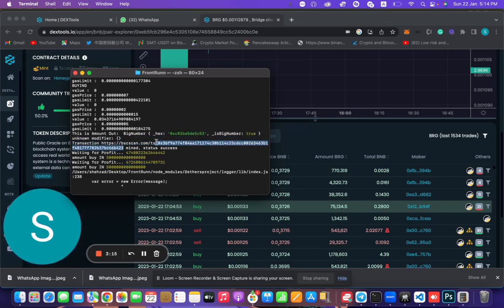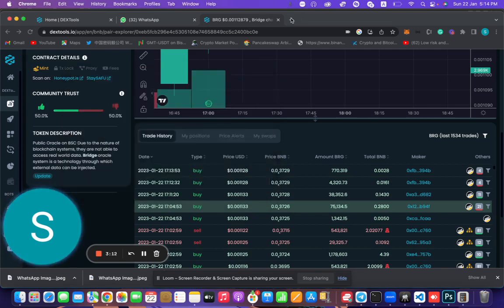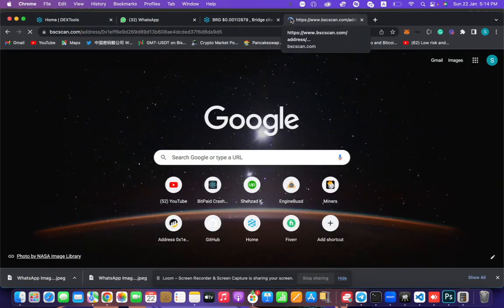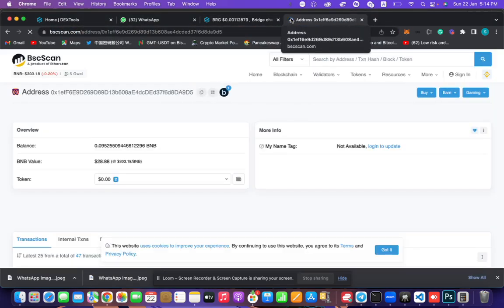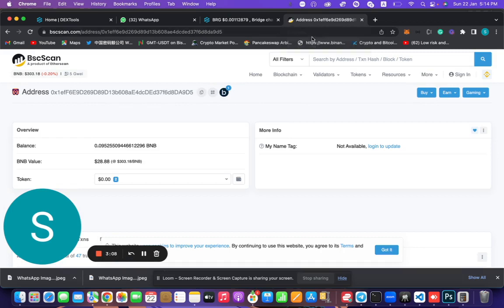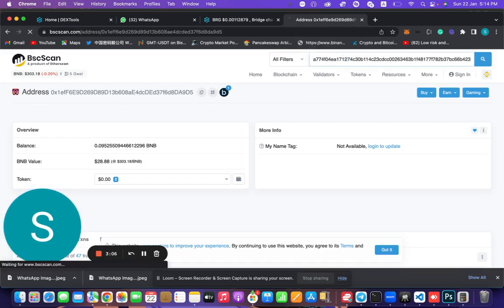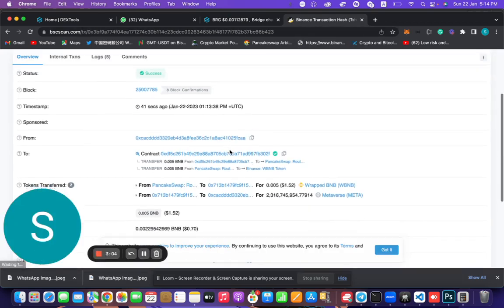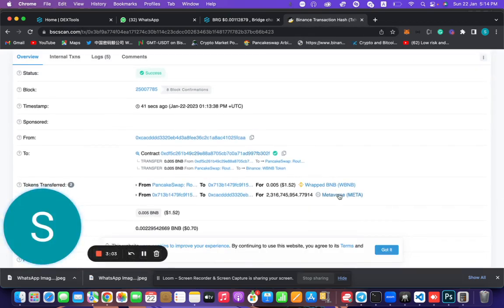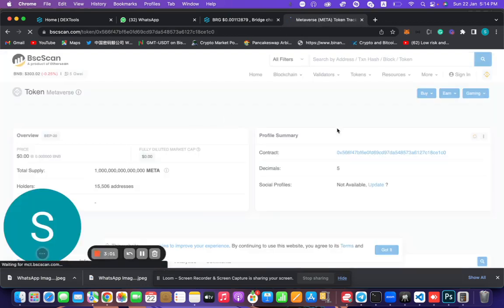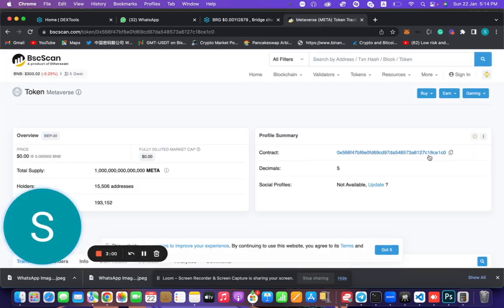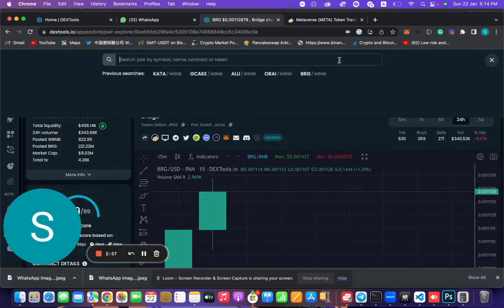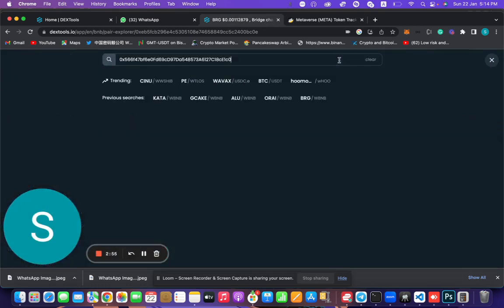Let's zoom on BSC Scan. It has bought MetaWars. Let's check it out.